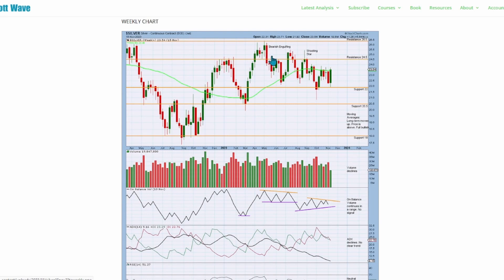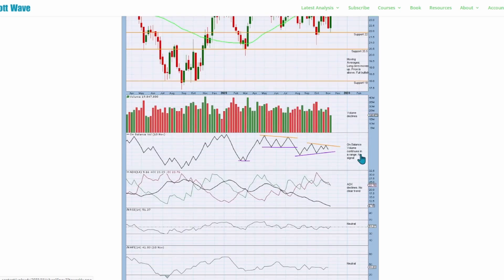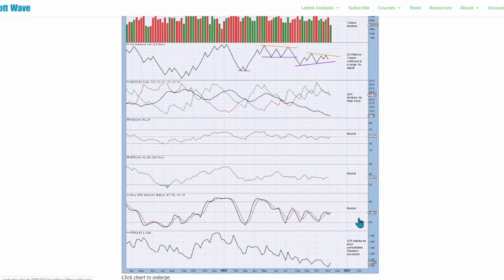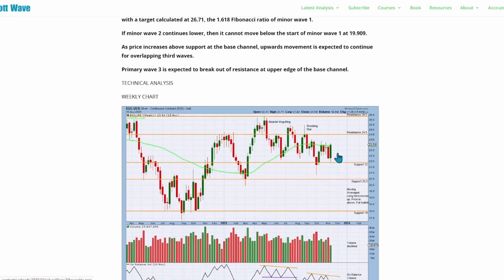On the technical weekly chart, price has overall declined from the last high, though it has recently found support at 22 and now increases. Price increases with overall declining volume, which is a concern for the bullish wave count expecting third waves at two large degrees, as third waves at larger degrees should exhibit strength. On balance volume continues in a range with ADX declining. RSI and money flow are both neutral, stochastics neutral, and ATR begins to increase slightly as price increases.